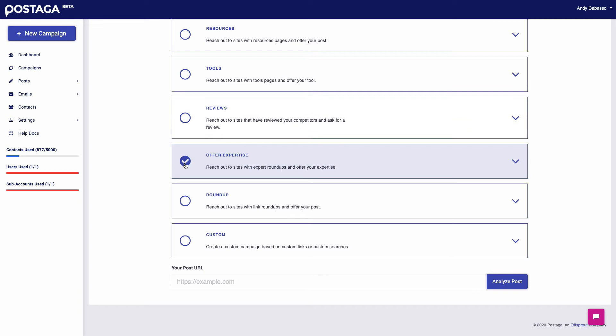Offering expertise. So here we find other websites that feature expert roundups, and we can pitch them that you are an expert and offer your expertise to one of their new pieces of content as well.